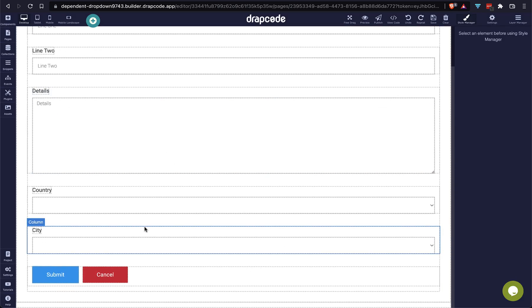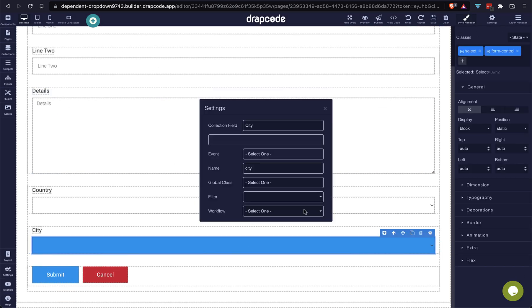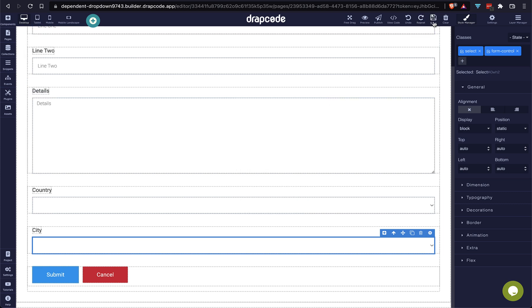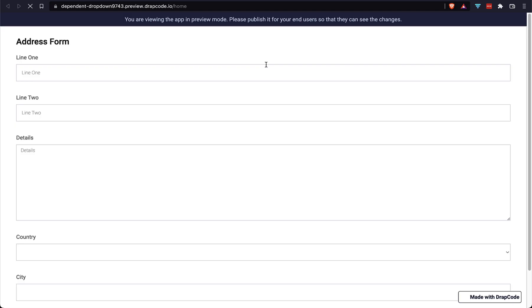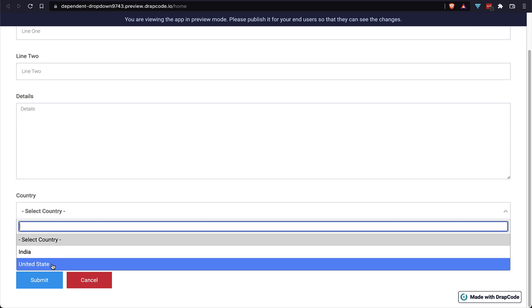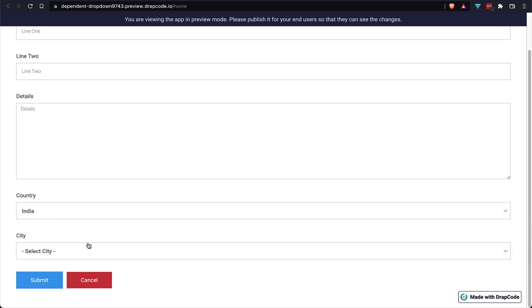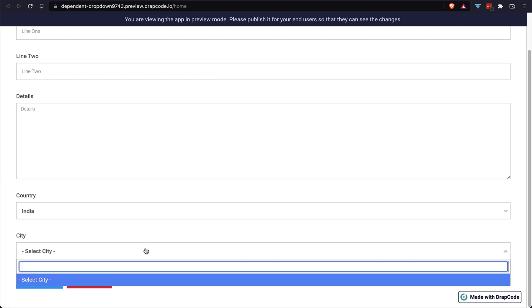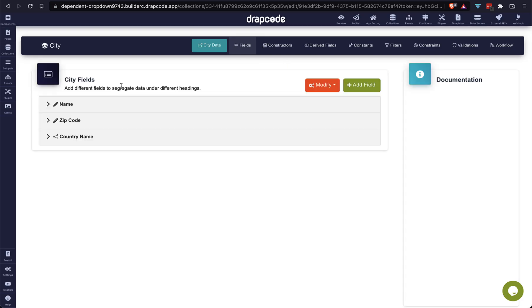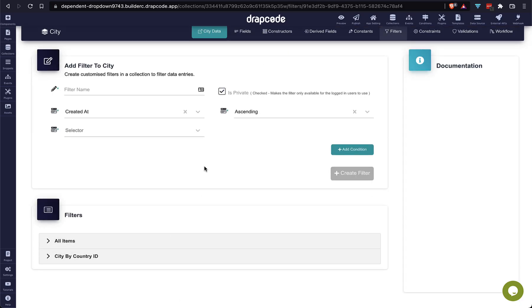Now open the home page again. In the address collection form, open the settings for the city field and choose the filter we just created from the filter list. We are done — just save the page. Click the preview icon to see how it works. We can see the collection form, and right now the city dropdown has no records, but the country dropdown has two records: India and United States. However, when we choose a country, the city list is not updating yet.